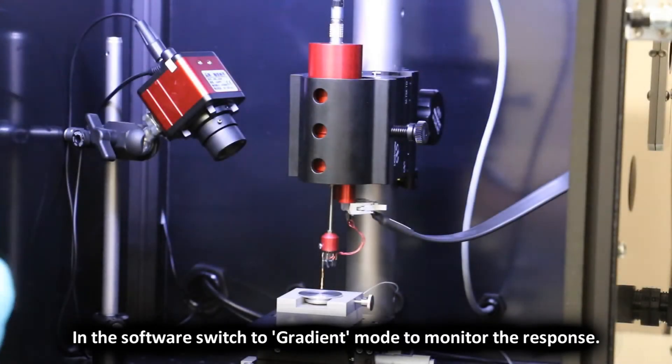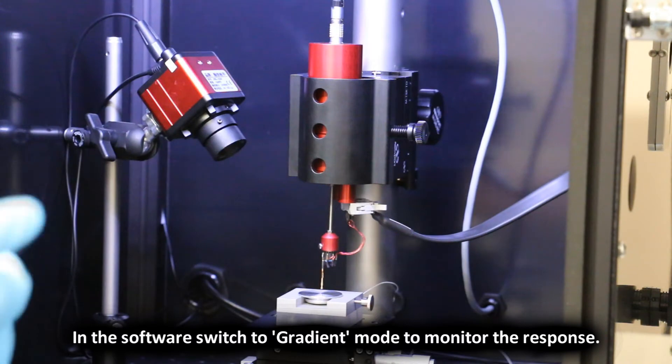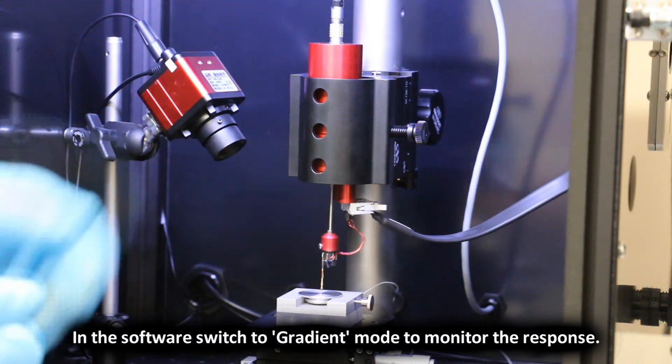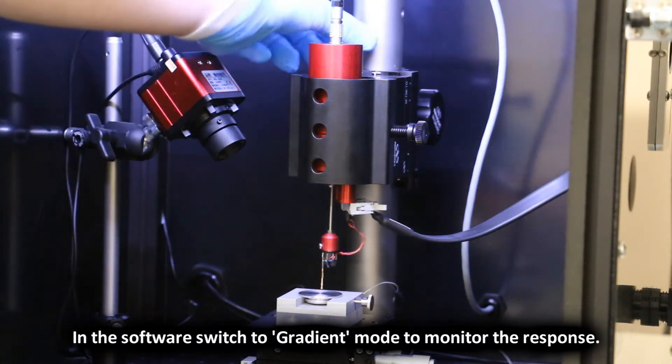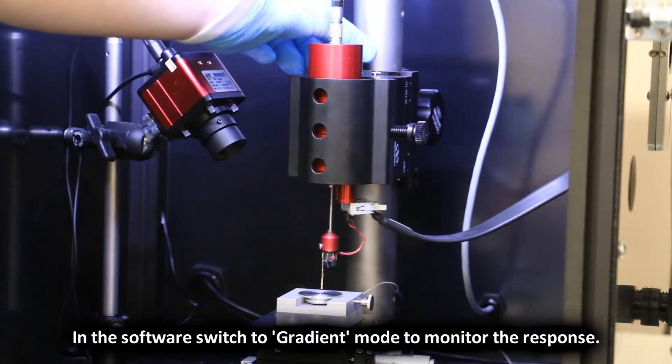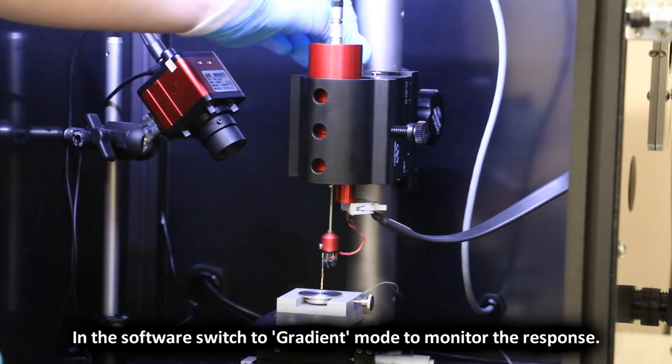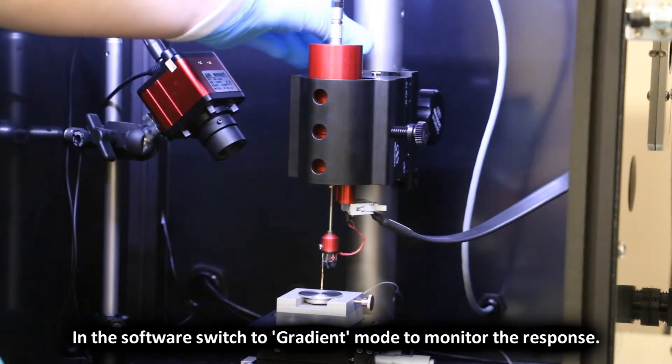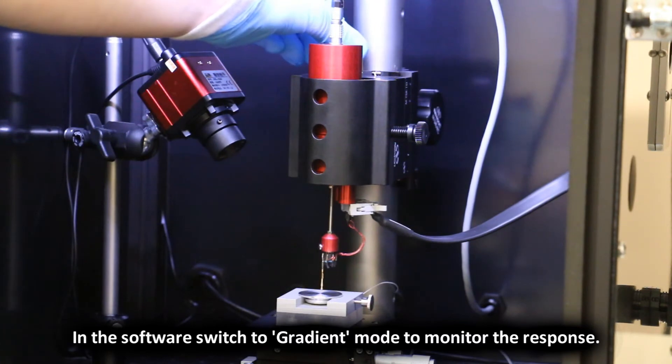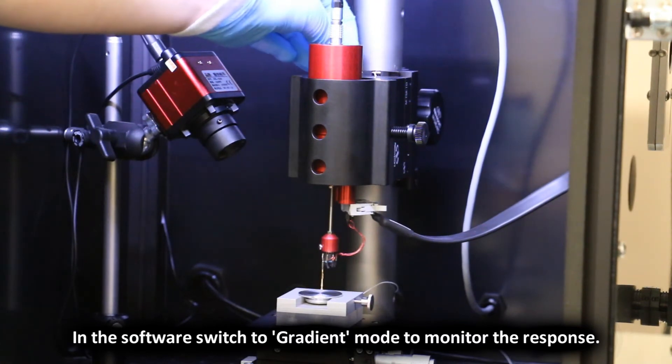Using the probe mount adjustment knob move the tip closer to the sample. Keep moving the tip closer until the gradient value reaches 300.